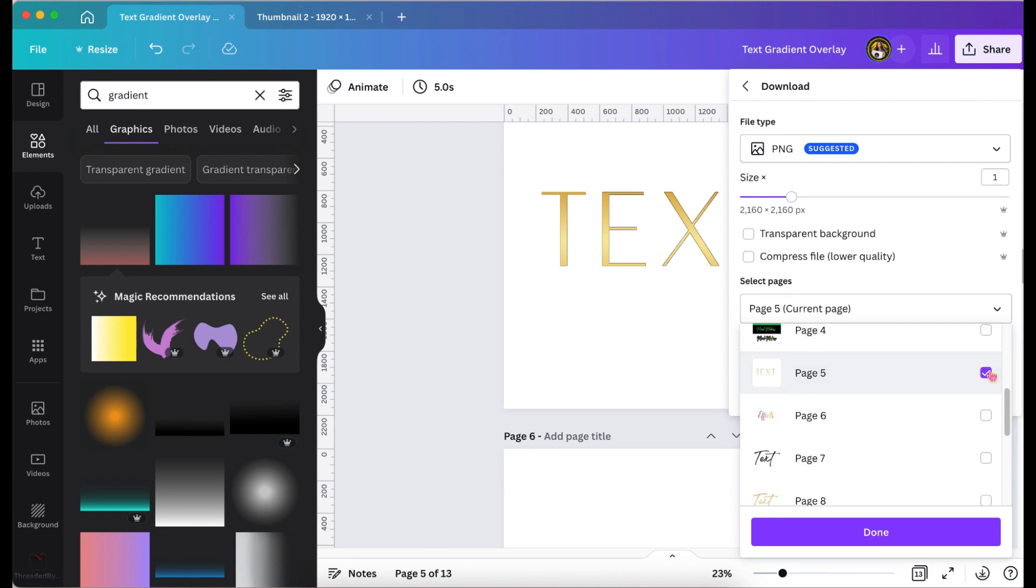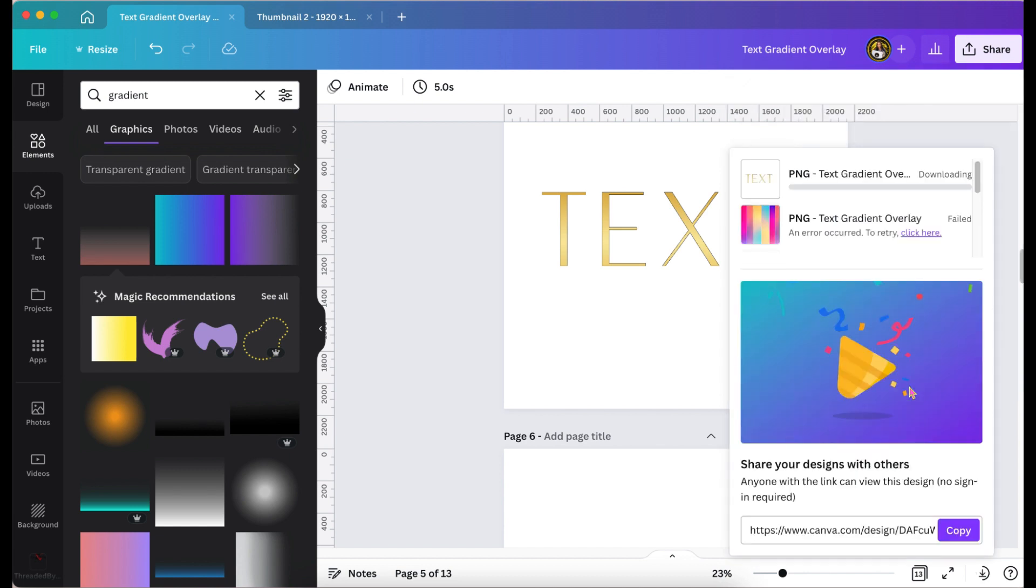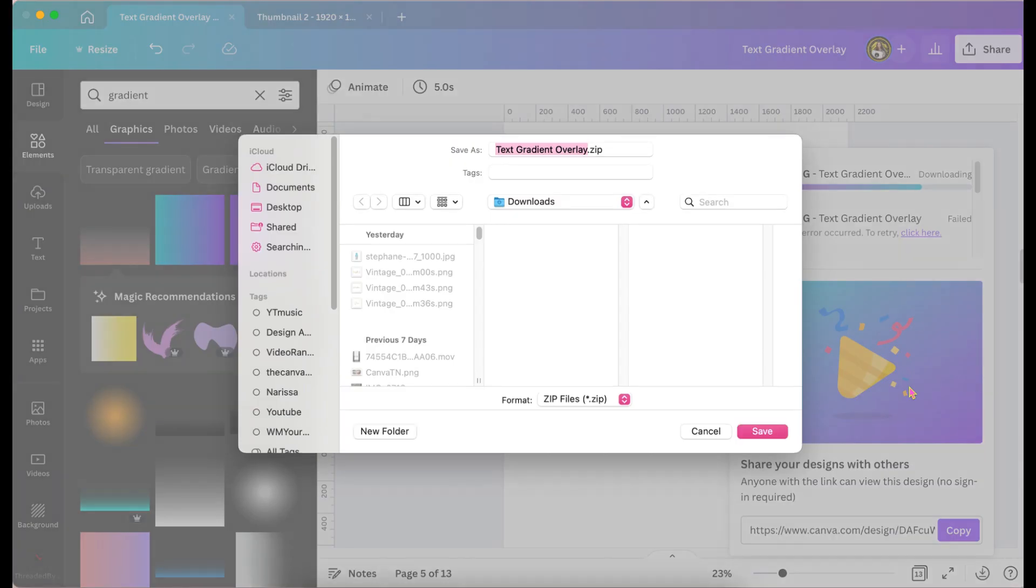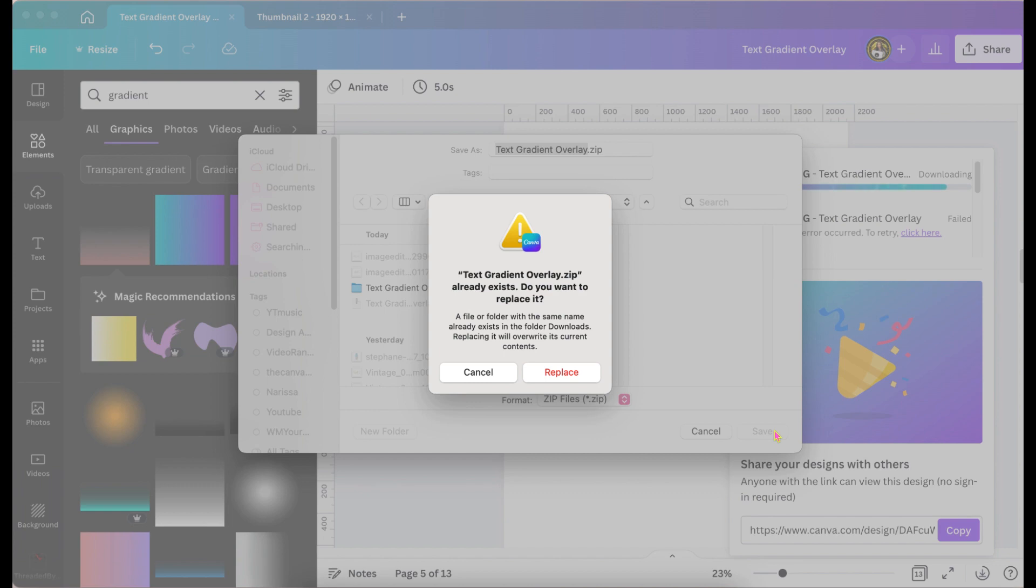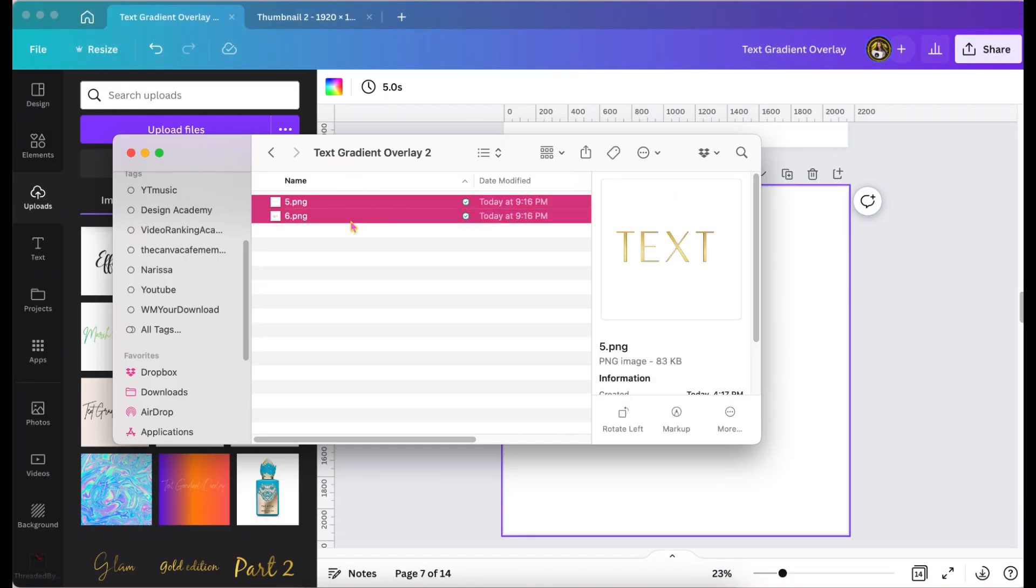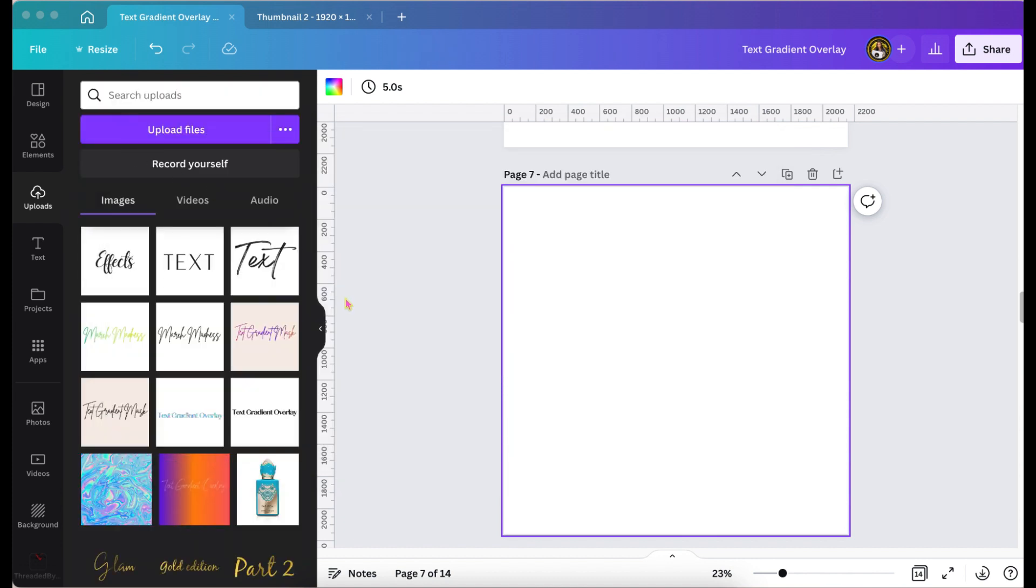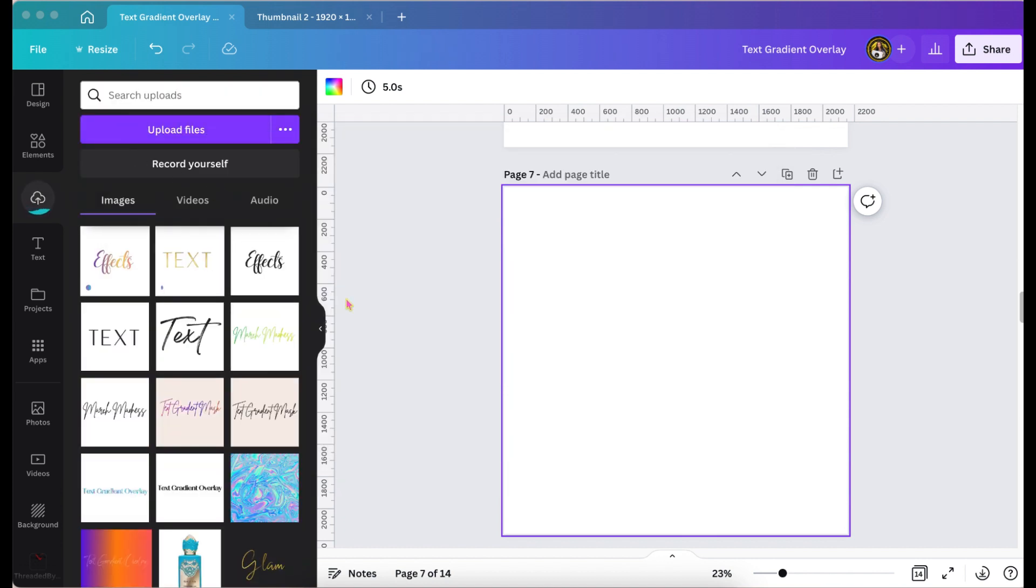So now I'm going to download both pages as a PNG and re-upload it into Canva. And the font I use for the word text, Vassalis, it also is a pro font. And once I upload it into Canva I will add it back to the page and I'm going to hit the background remover.